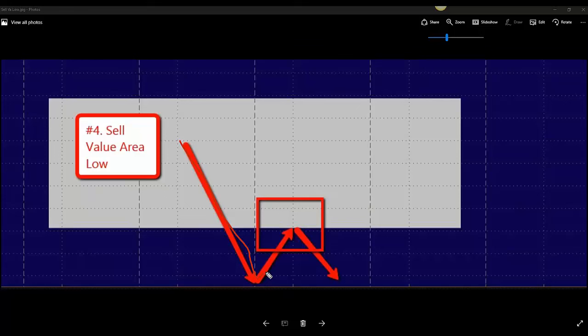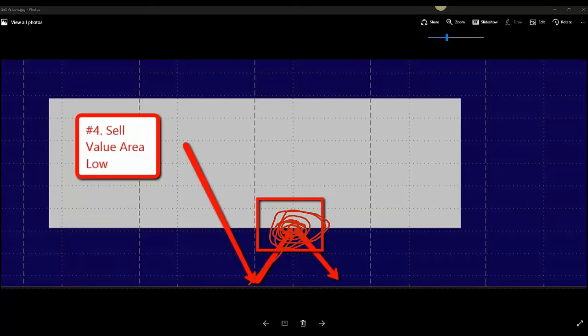And then it starts to, now what do we do? The number four way teaches us that we can potentially look for a retracement and look for sell triggers right there at value area low.